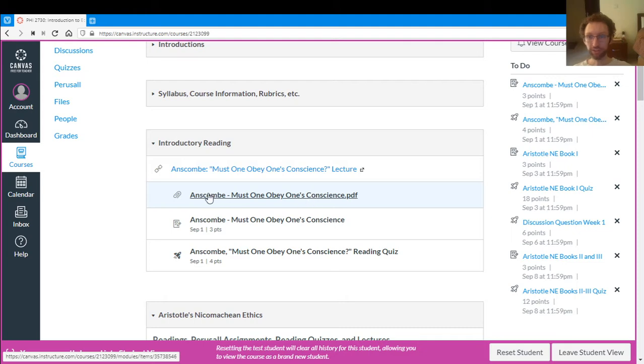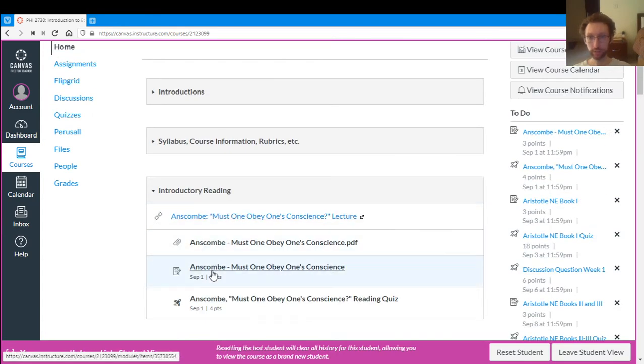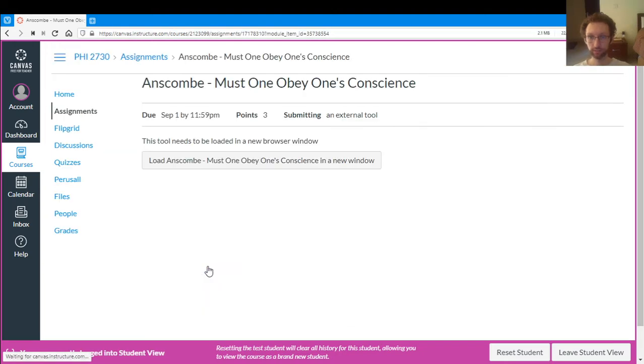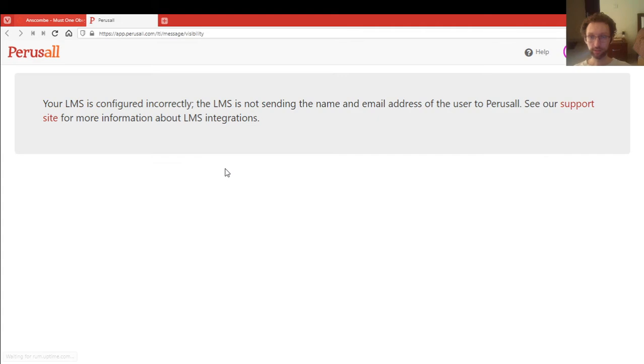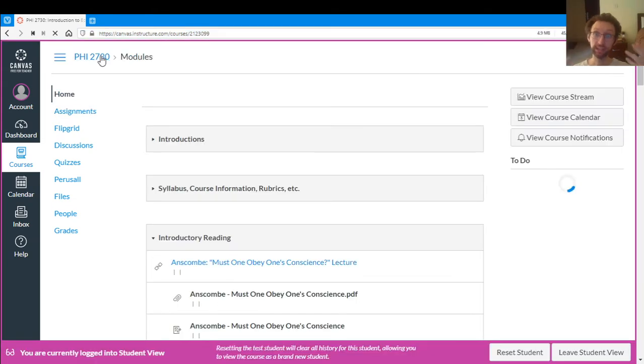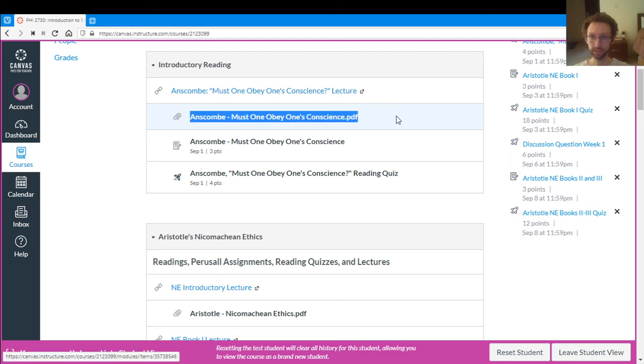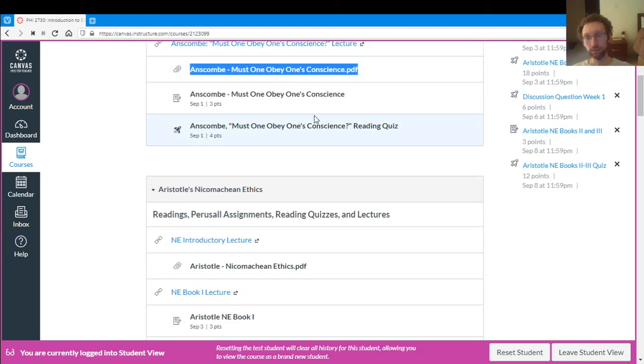So if you want, you can ignore the PDF entirely, because right after the PDF, or in each week right after the lecture, we have the link to the Perusal assignment. So if you click on this, it'll take you to another button, and you click on this, and this brings you to Perusal. It'll take you to the reading assignment in Perusal. So if you want to do all your reading there, that's fine. You can just never download the PDF. I think it's nice to download the PDF because reading on Perusal is not always easy. It's sort of cramped and things like that. But you know, it's up to you.